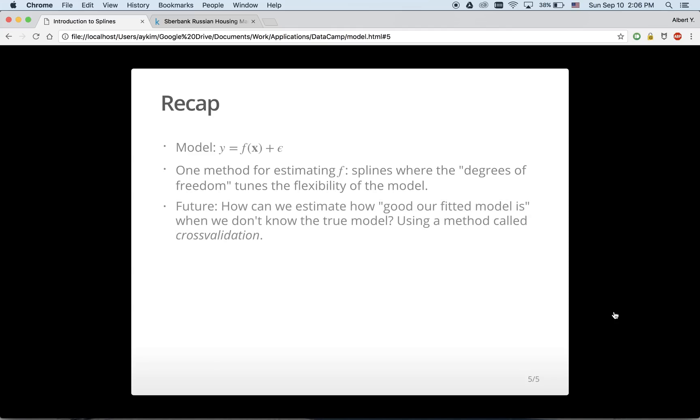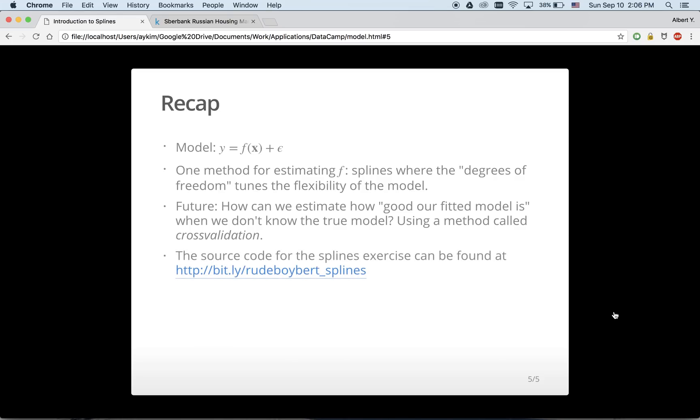For a future lesson, we could investigate how good our fitted model is even when we don't know the true model. You can do this using a method known as cross-validation. Please note that the source code for this spline exercise can be found at bit.ly/RudeBoyBert_splines. Thank you, I hope you enjoyed this tutorial.